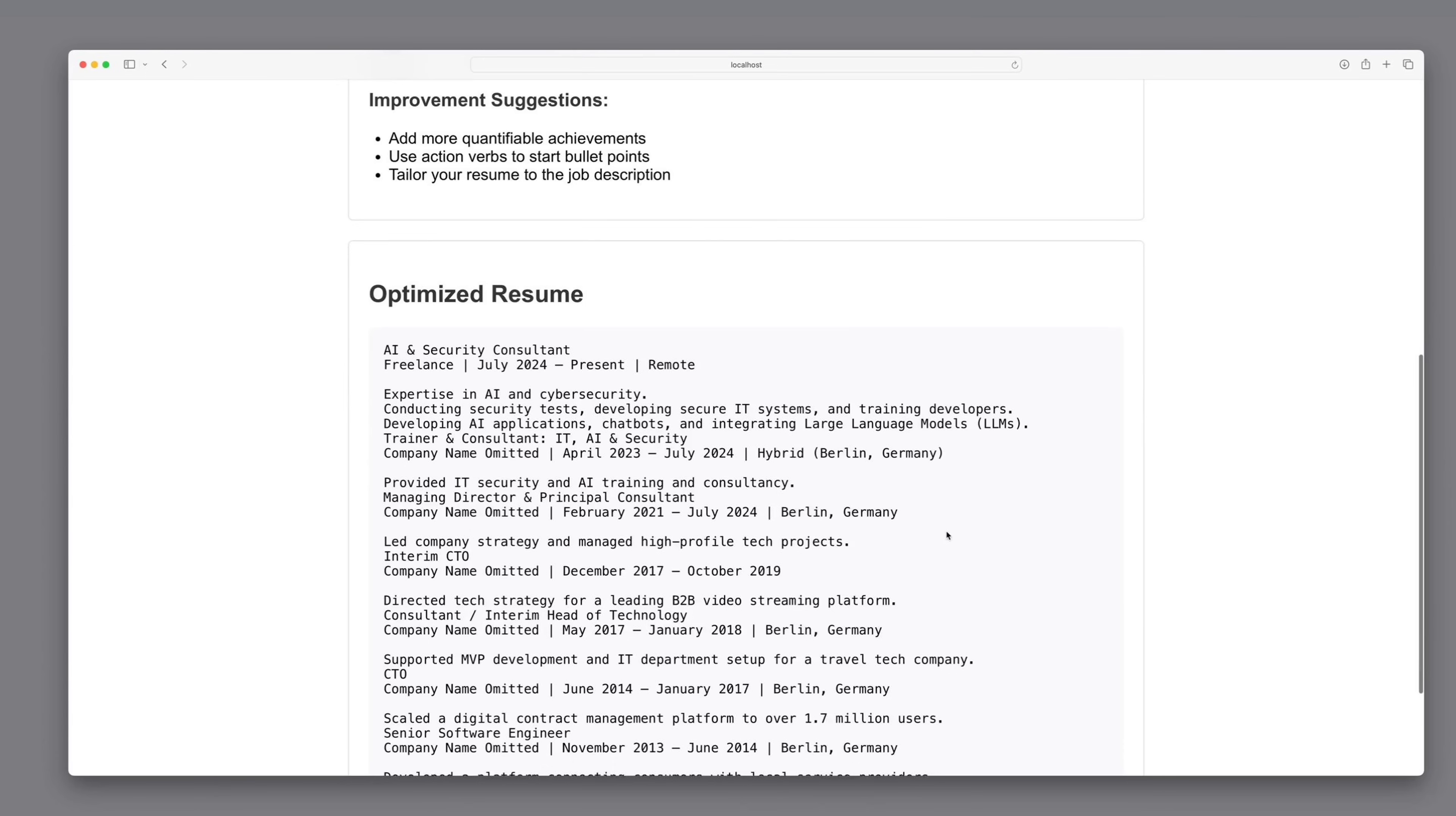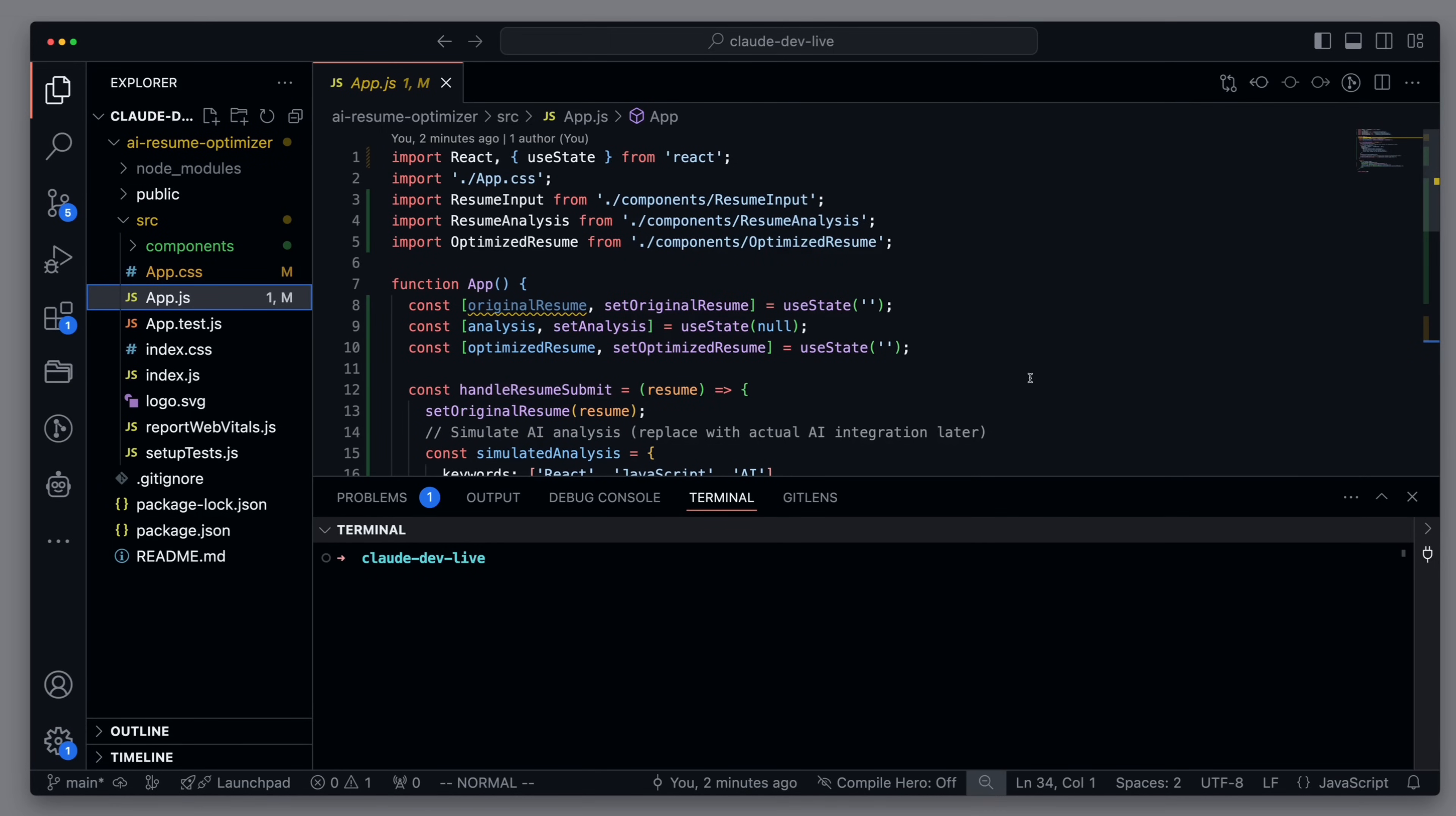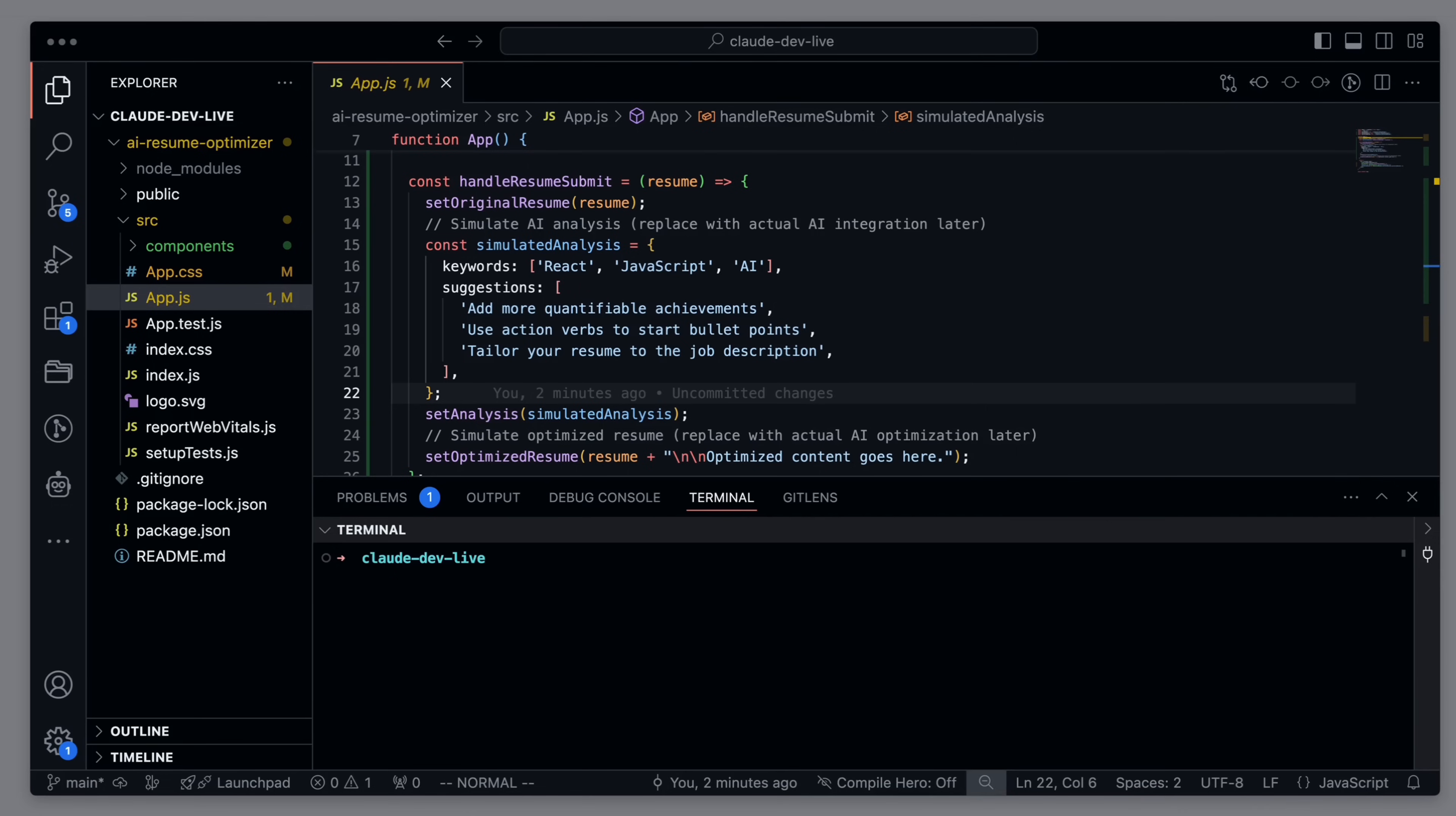However, the keywords and suggestions do not really match the Resume. Let's navigate to the AppJS. And indeed, we see here it is a simulated analysis so far and hard-coded values. So in the next step, I will ask to replace the hard-coded values and improvement suggestions with real ones generated by OpenAI.